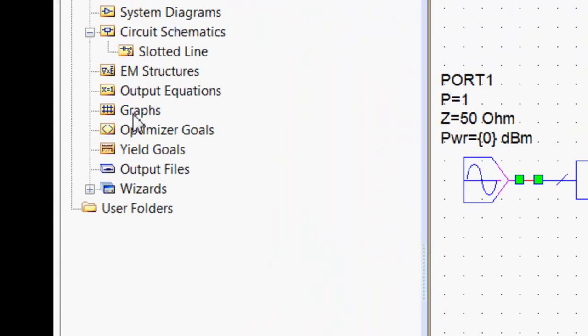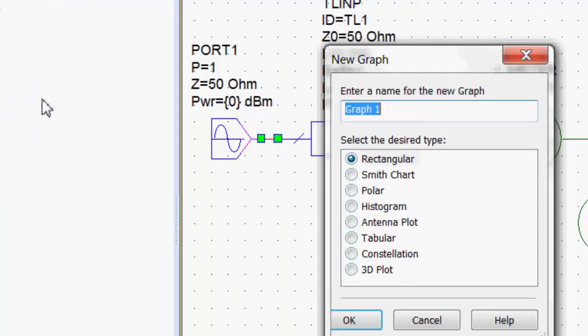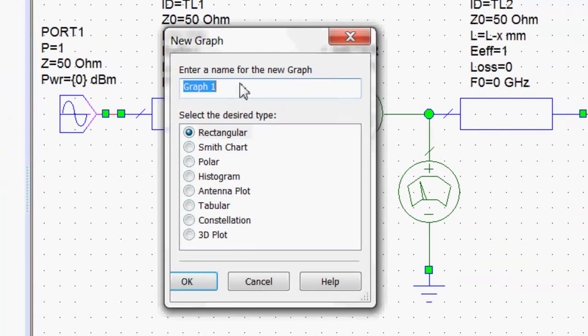We go to graphs, new graph, choose a rectangular graph. We'll call it voltage and current.